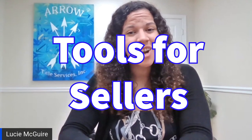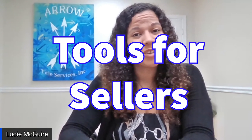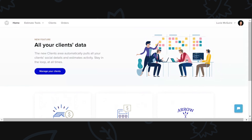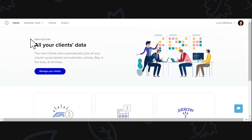Today we are going to go over the seller portion and all of the great resources that come with that. So let's get into it. As you can see here, this is our home screen to the app. If you need help getting to this homepage, make sure to check out that first video because it'll show you exactly how to.